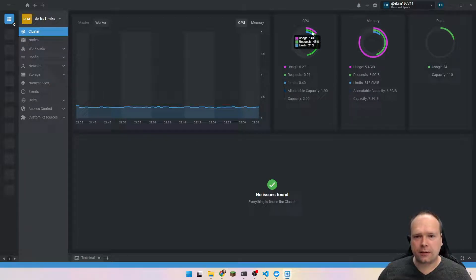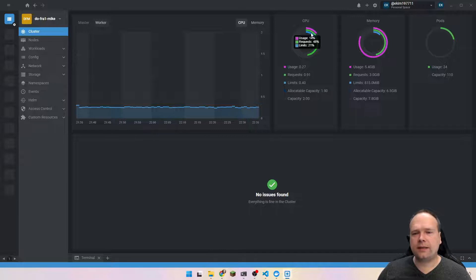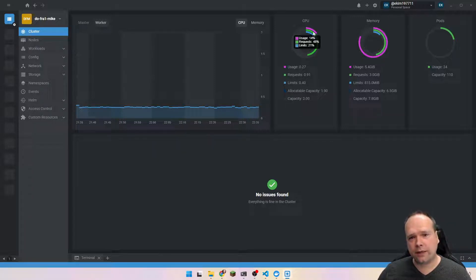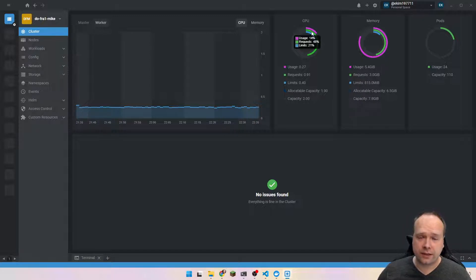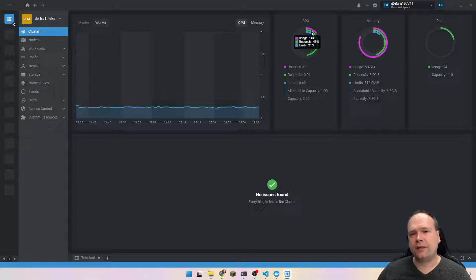You can also see some percentages: 14% used, requests at 48%, and the limits at 21%. The requests and the limits — that is when you create a deployment in Kubernetes, you should actually add a resources YAML section where you actually set how much CPU you request, how much memory to request, and what the limit is for this deployment also.